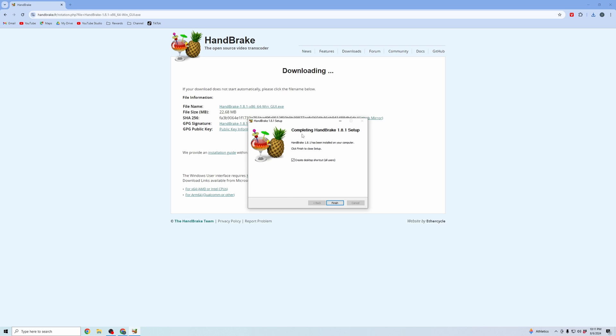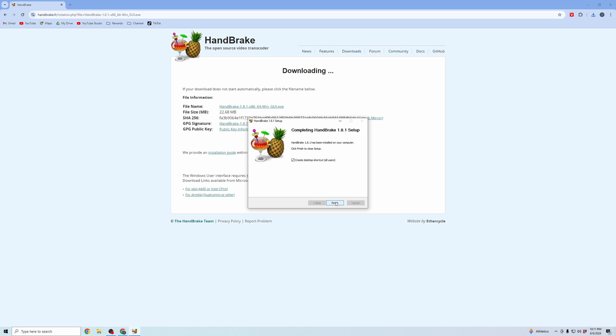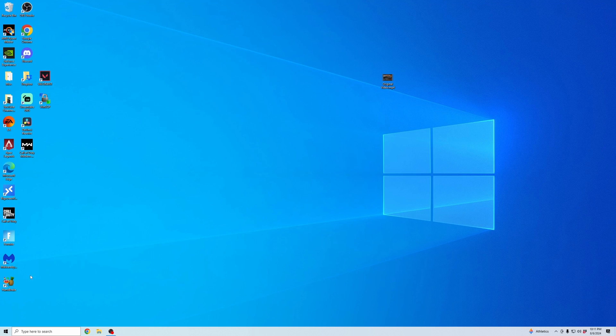And it was quick as that. So I'm going to hit finish and then close out of my browser now that I've downloaded Handbrake. And now that it's downloaded, I'm going to open up Handbrake.